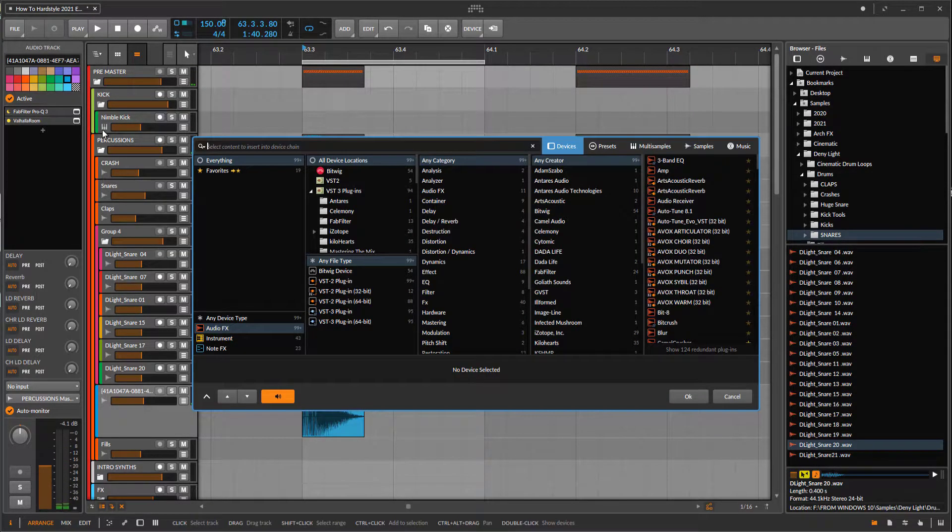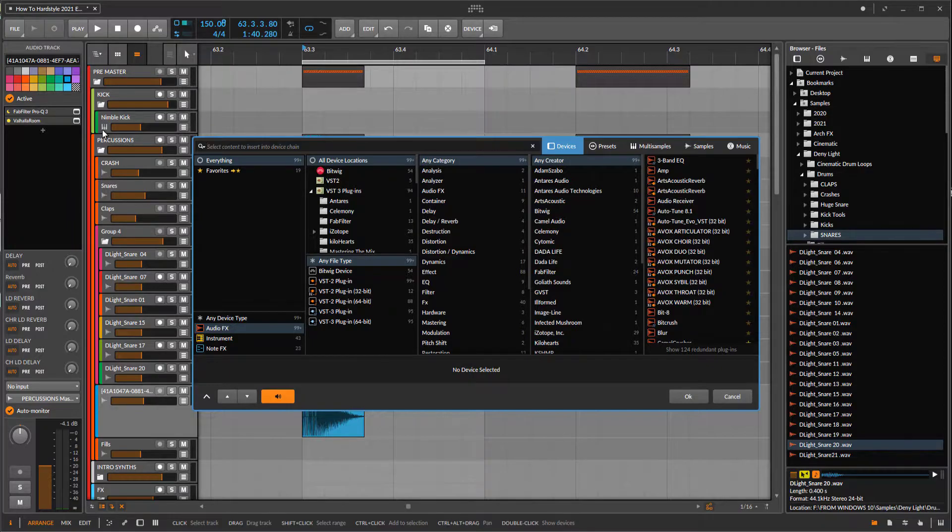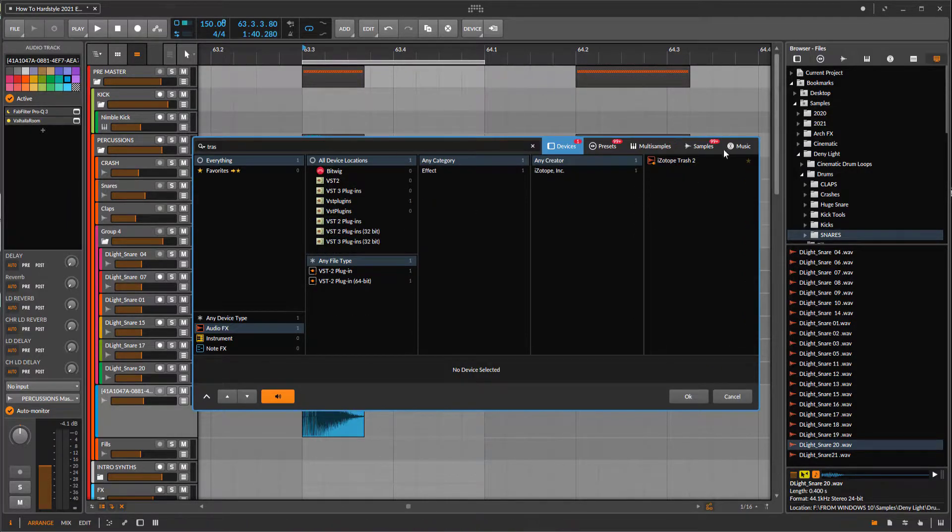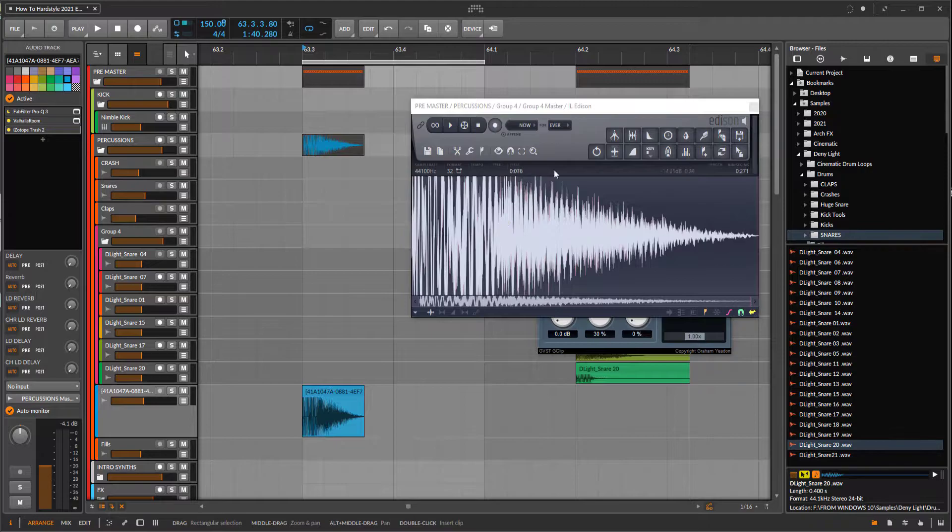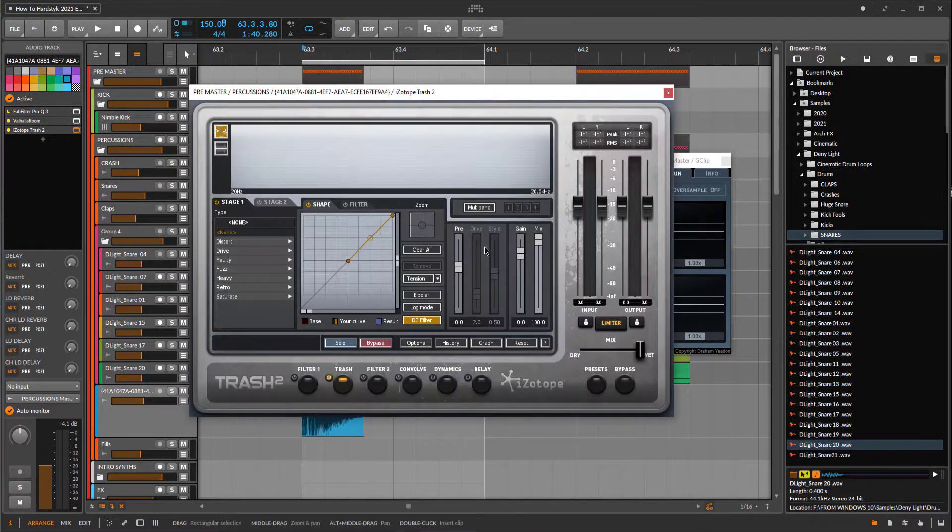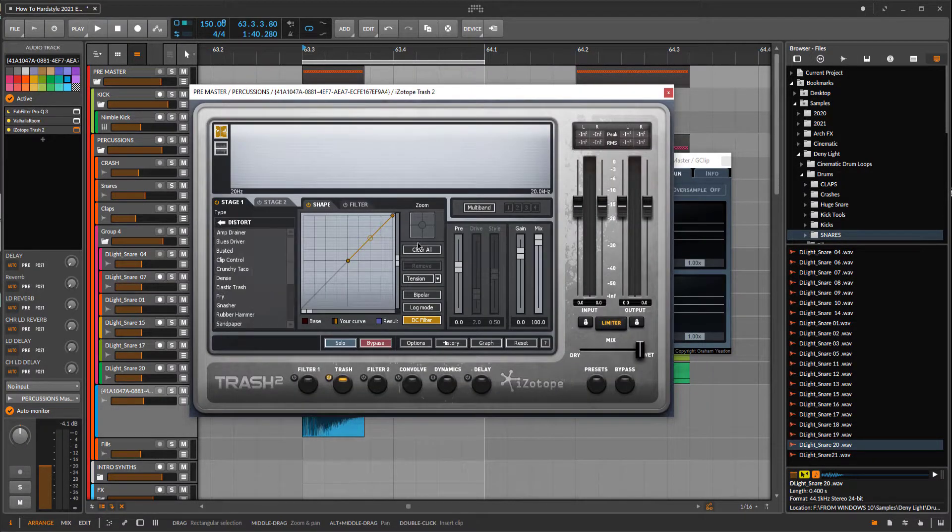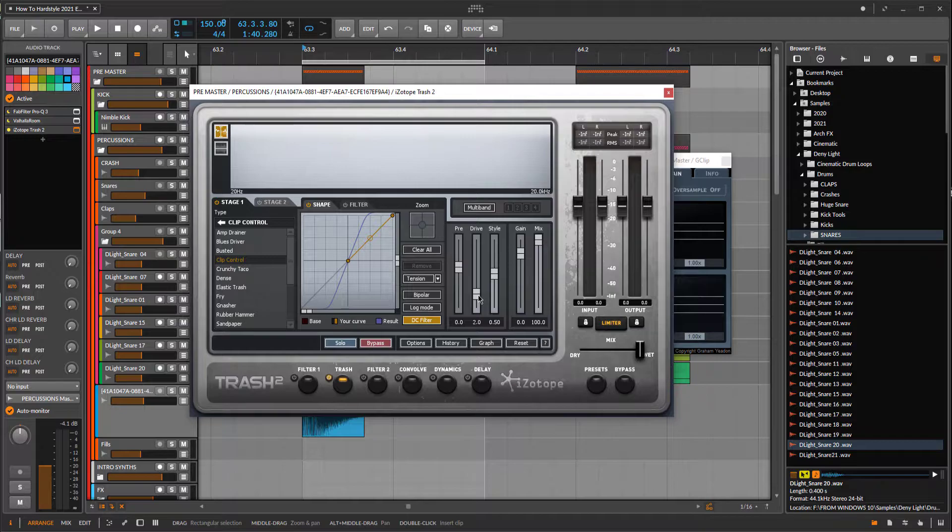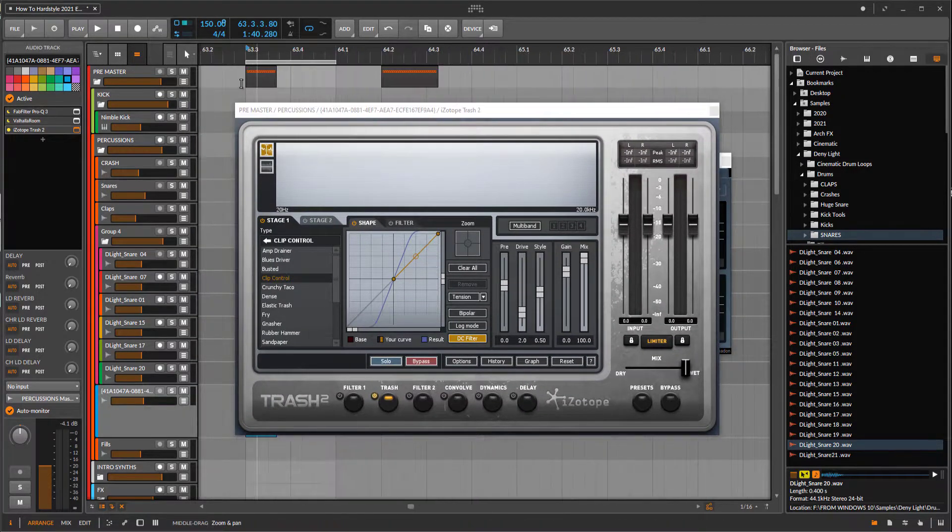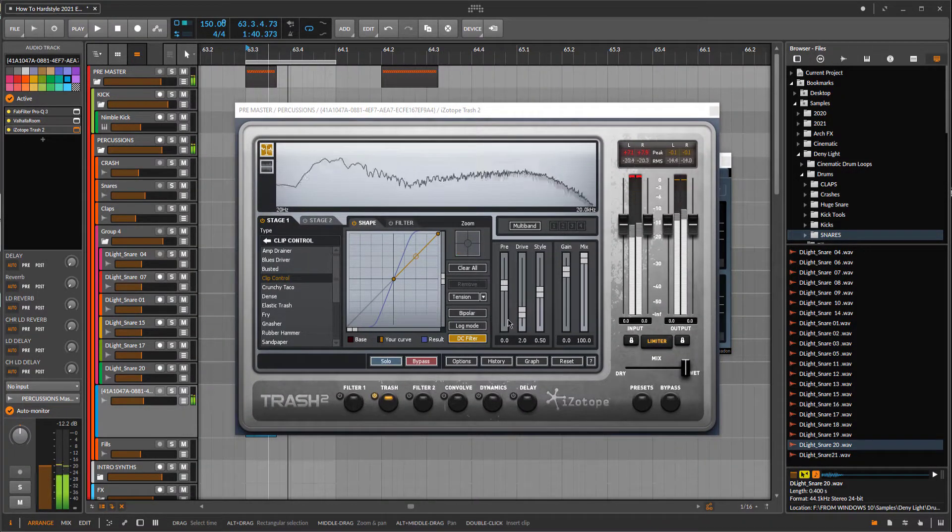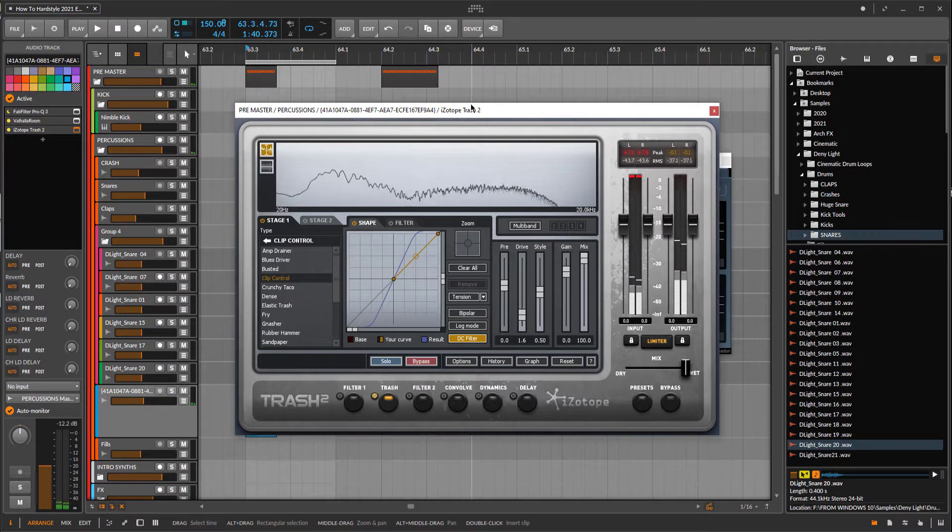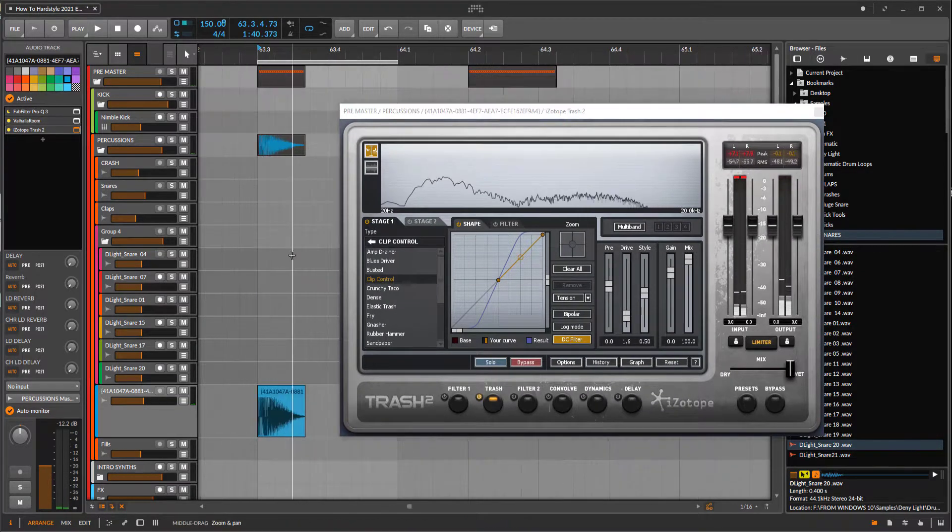And now we can add some distortion. Let's use Trash because this one also every hardstyle artist has it, so distortion, distortion. That's crazy.